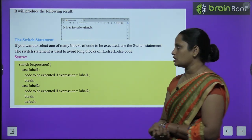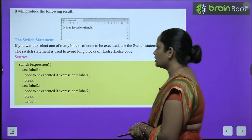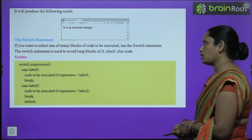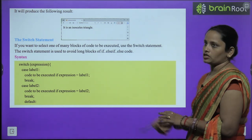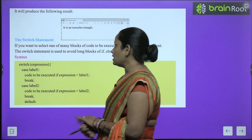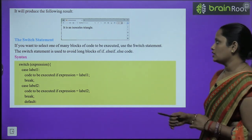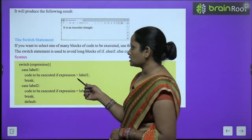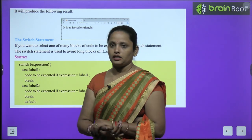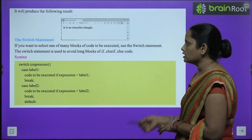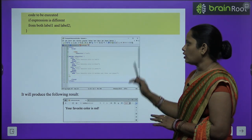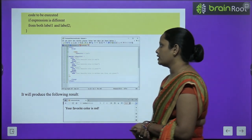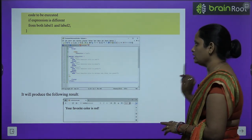The switch statement is used when you want to select one of many blocks of code to be executed, and to avoid long if-else-if-else blocks. We use switch expression with case, echo, and break. This is the syntax, and after entering the commands in Notepad, the result is displayed.